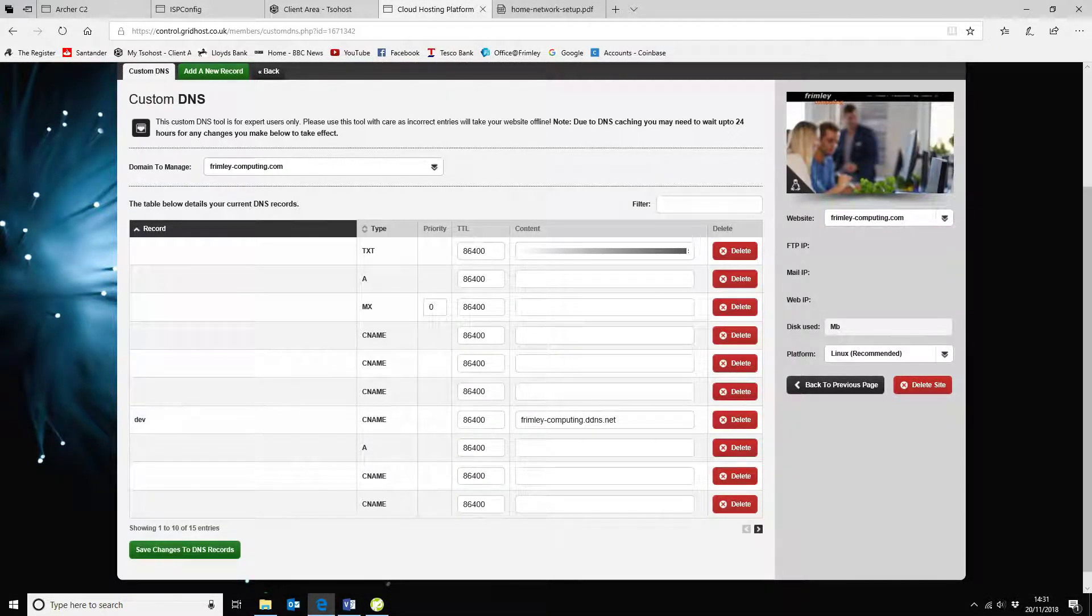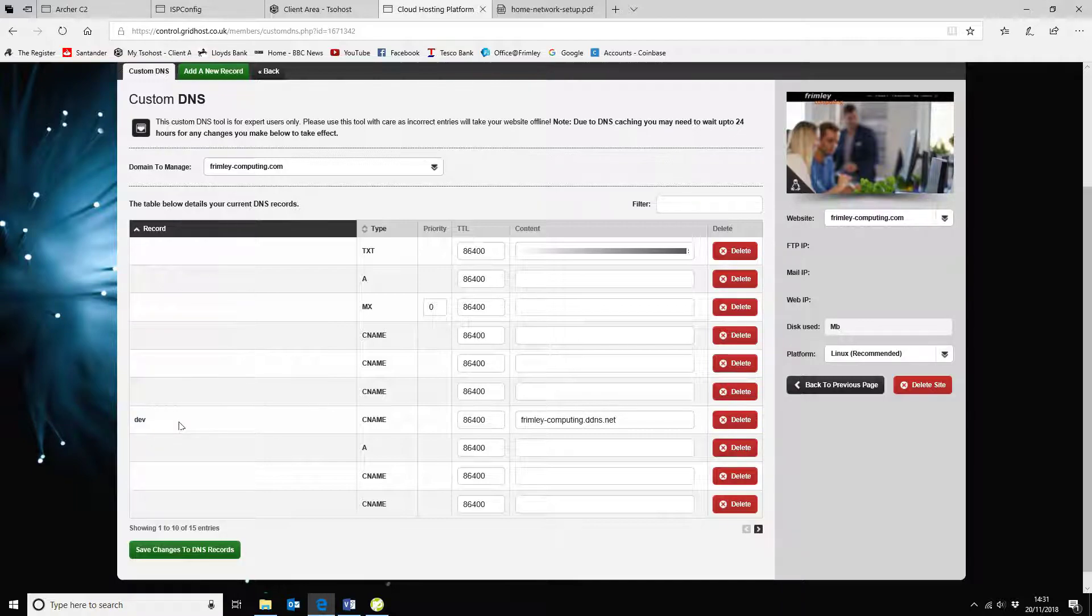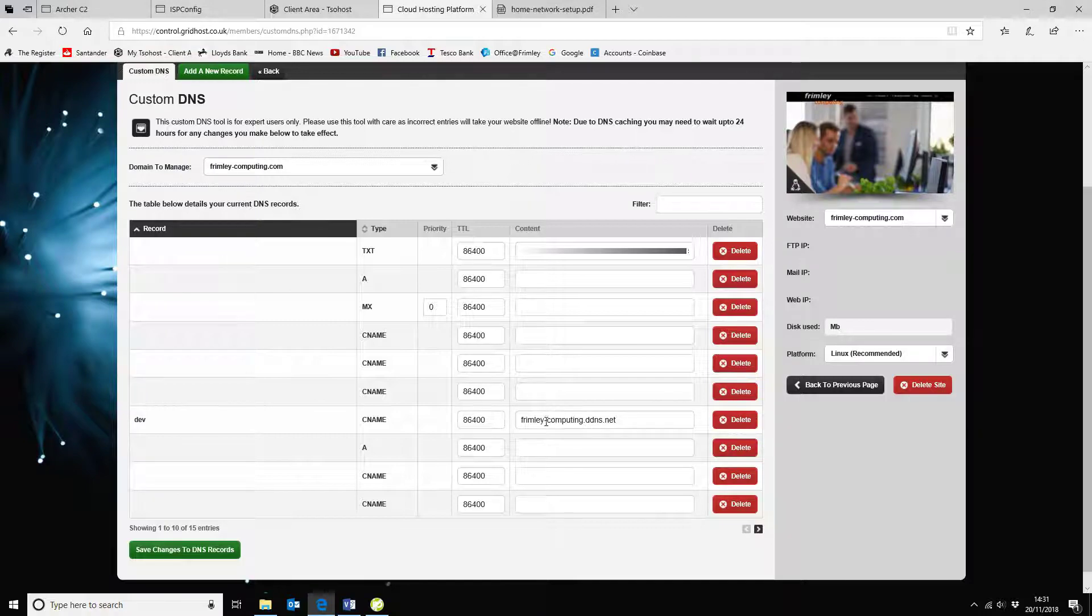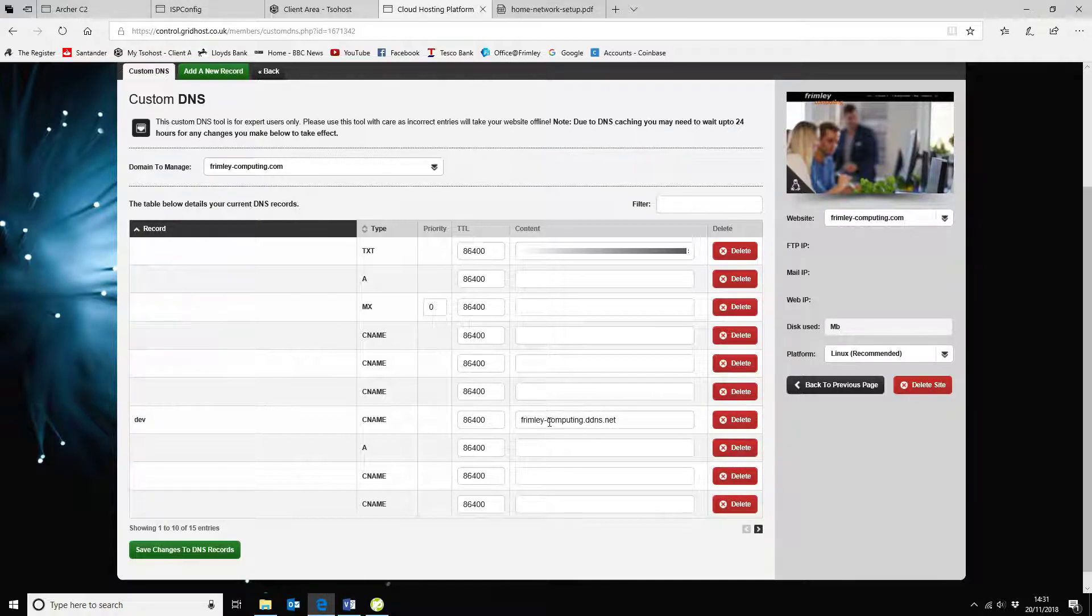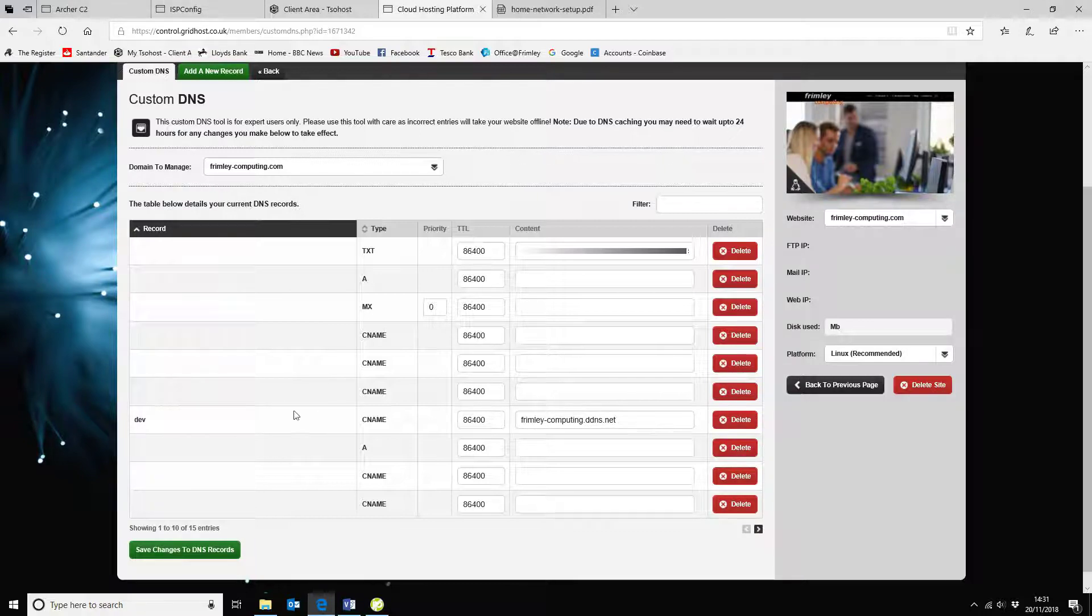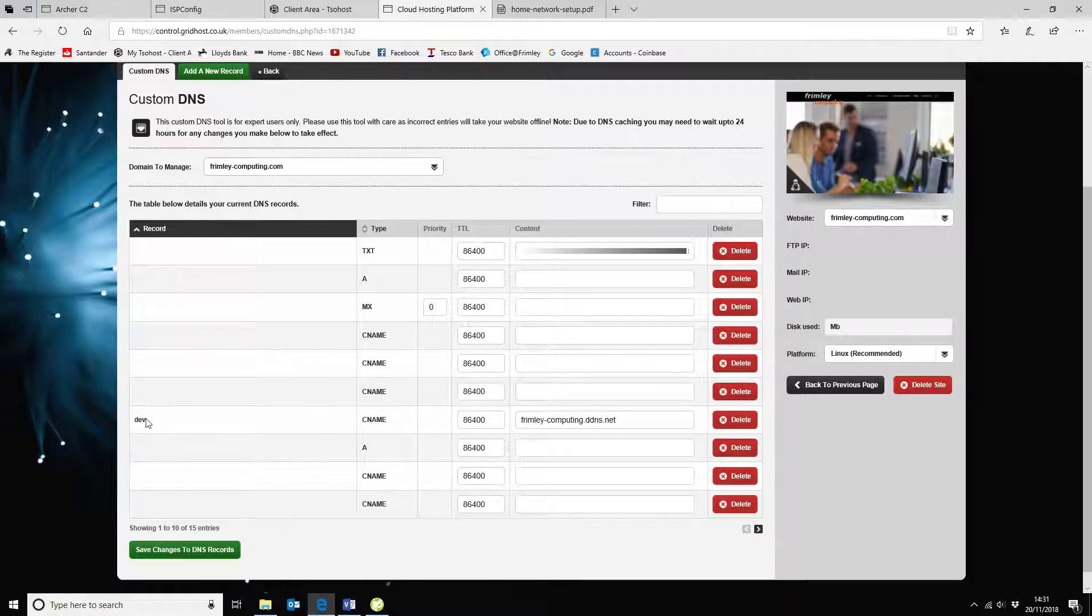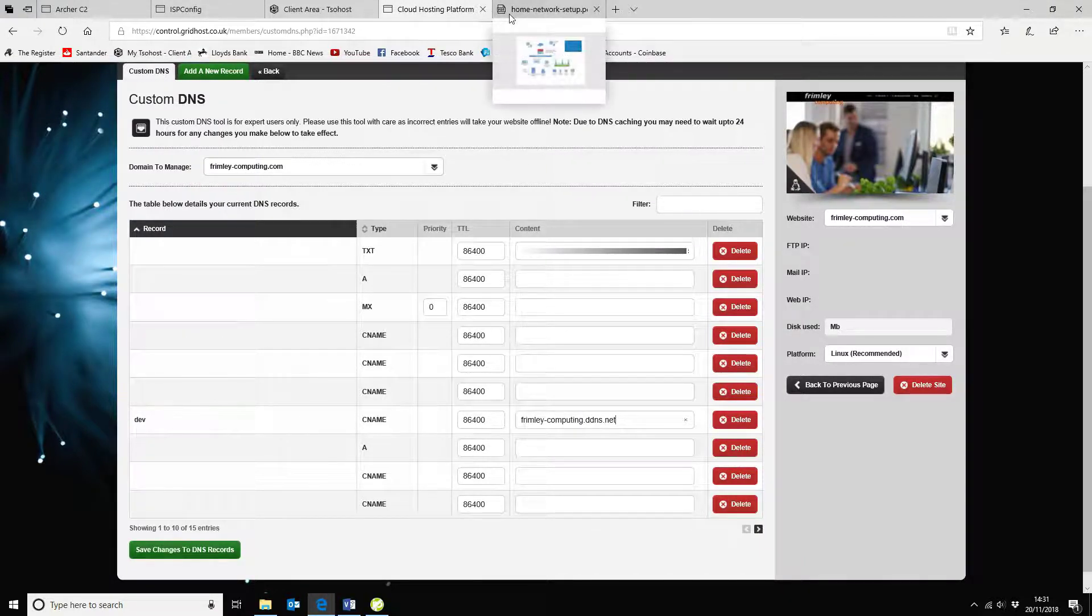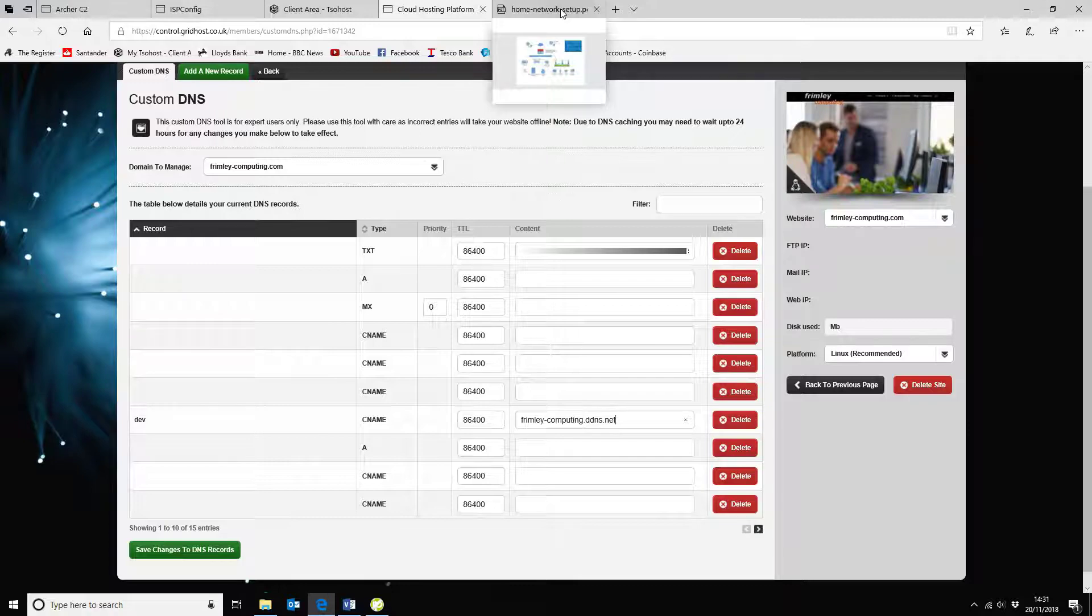So in this instance, I'm going to call my new website dev.frimleycomputing.com and that is a CNAME that points to the DDNS name which I've got listed here, which is frimleycomputing-ddns.net. So that's all you need to do. Once you've added the CNAME, that will then point all of the traffic for dev.frimleycomputing off to the CNAME here and we can have a look at how that's set up.